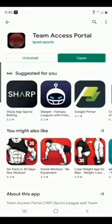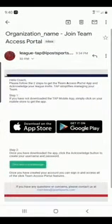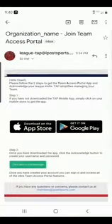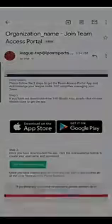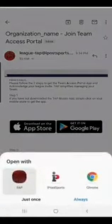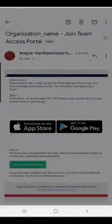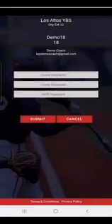Once you have downloaded the app, switch back to your email and tap on the Click Here to Acknowledge button. You will be prompted to turn on the TAP. Once you select TAP, you will be able to create a username and password.